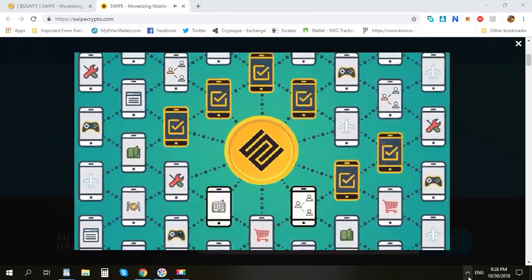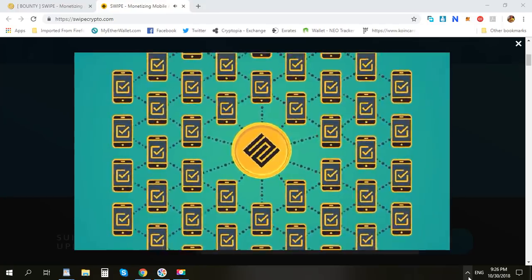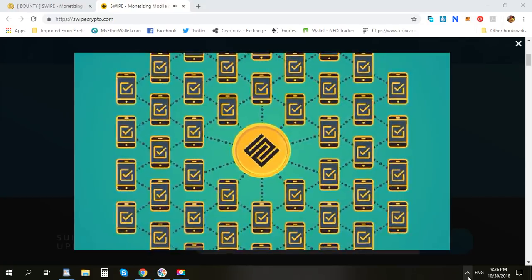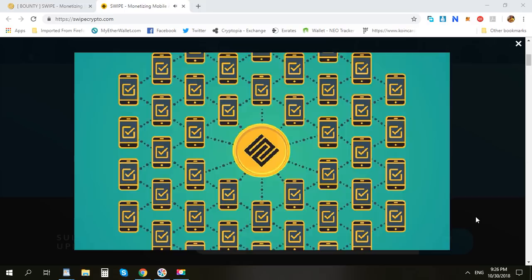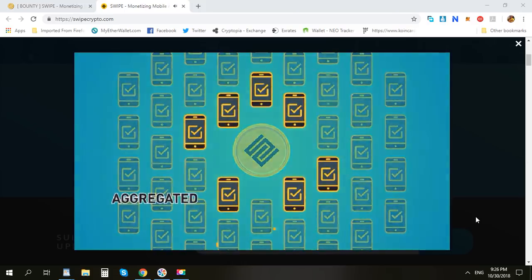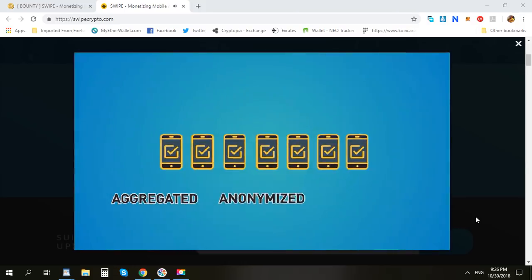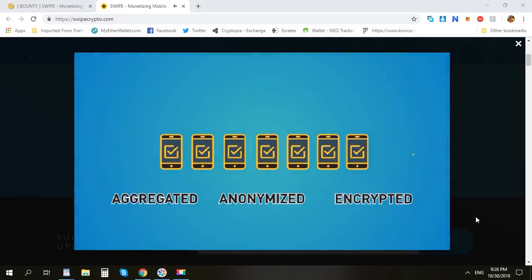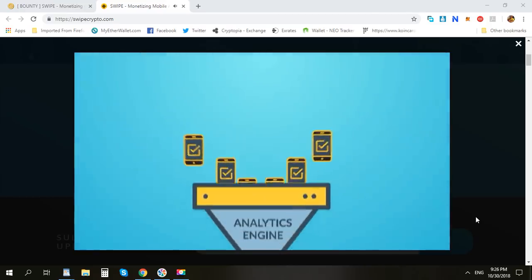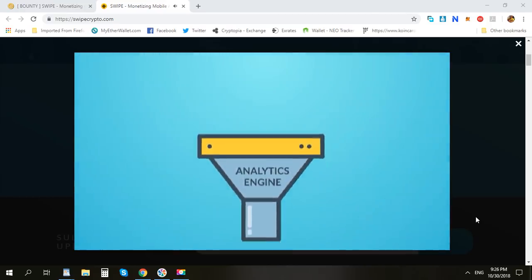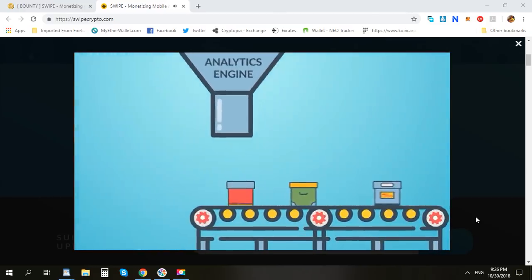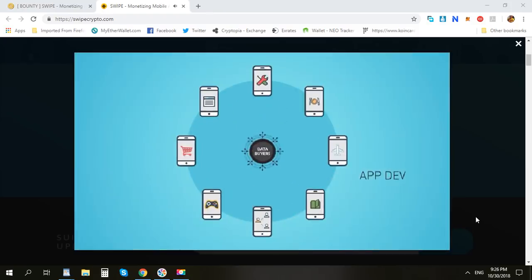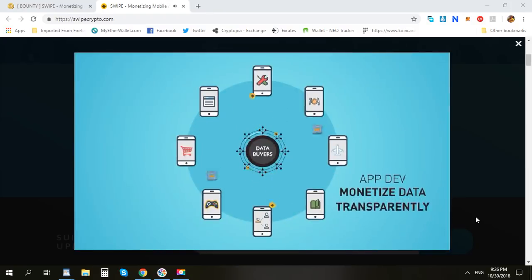Once integrated, app developers and their users can opt in to join the data monetization process in the Swype network. All data collected will be aggregated, anonymized, and encrypted, and channeled into an analytics engine which processes the data into packages. App developers are now able to monetize data directly to data buyers in a transparent way.